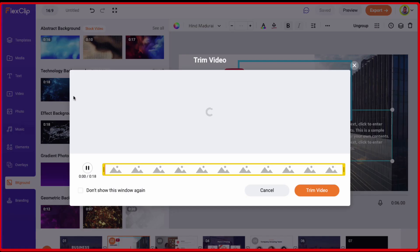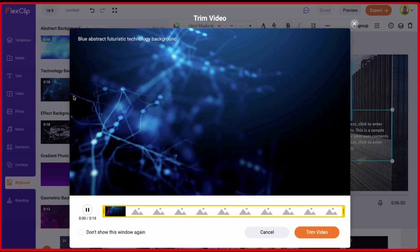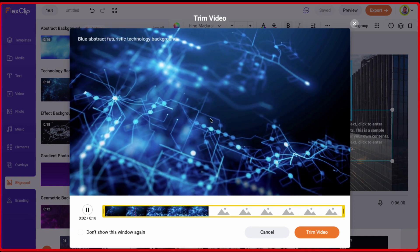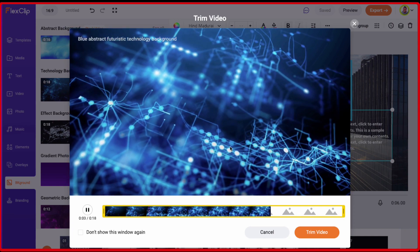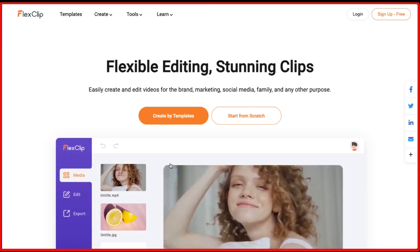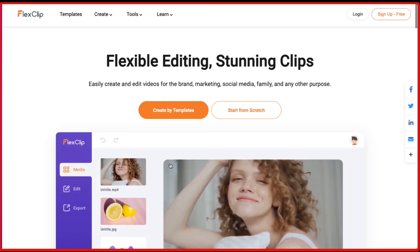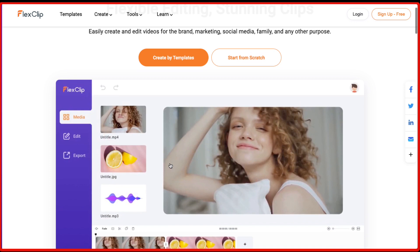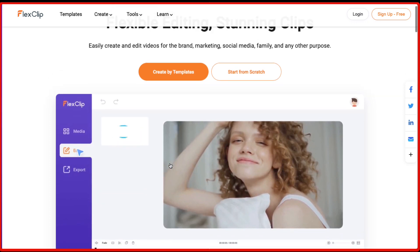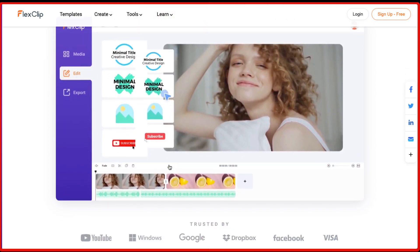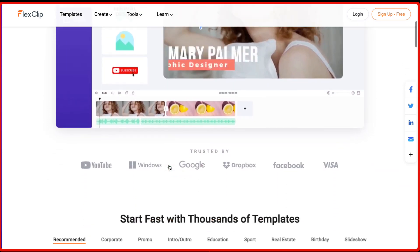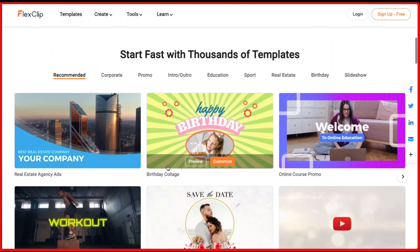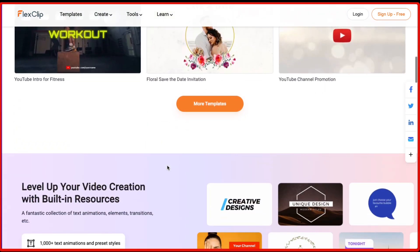In this review I'm going to show you how easy it is to use and some of the features that make it stand out from other editors. So with FlexClip you can easily create and edit videos for the brand, marketing, social media, family and any other purpose. You can also create videos for your YouTube channel using FlexClip.